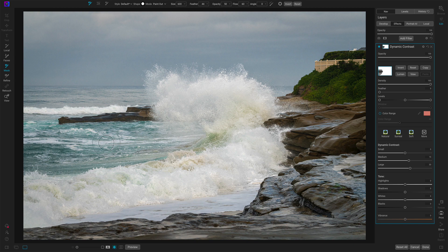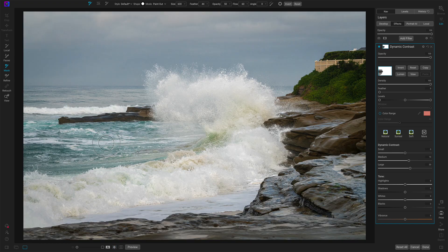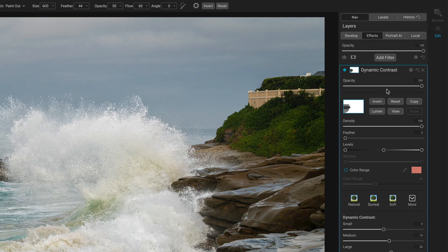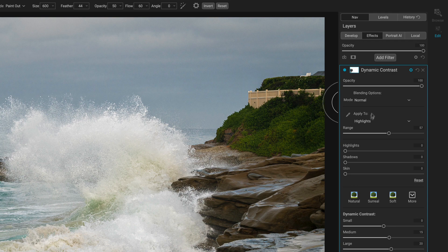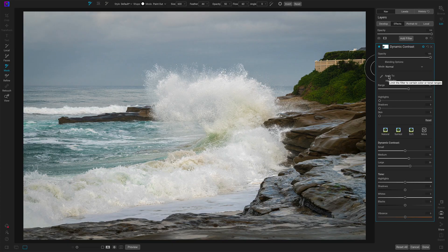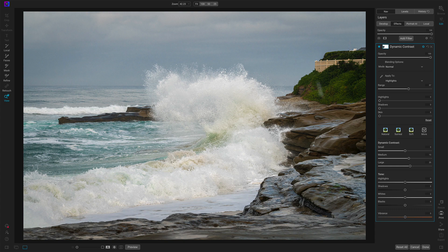And so now if I press the O key, we can see this is what the mask looks like. And the darker areas mean less dynamic contrast. The white areas, it's getting full strength, but tempered with that blending option of applying to the highlights. So all of our mid-tones and shadows, none of that has the dynamic contrast, just the wave crash.